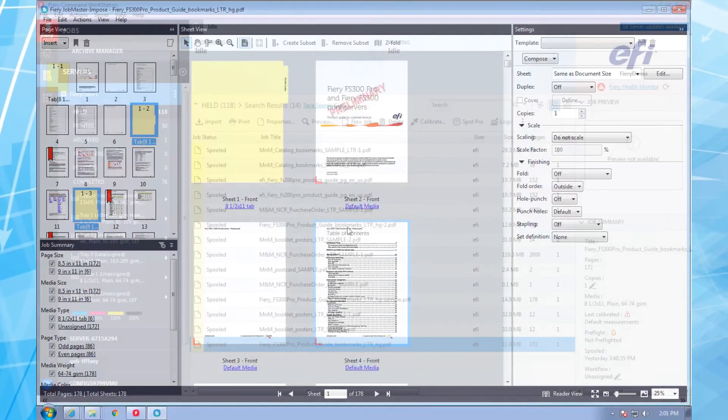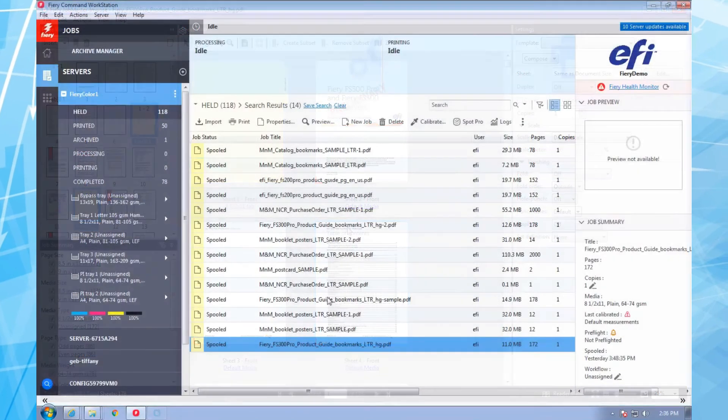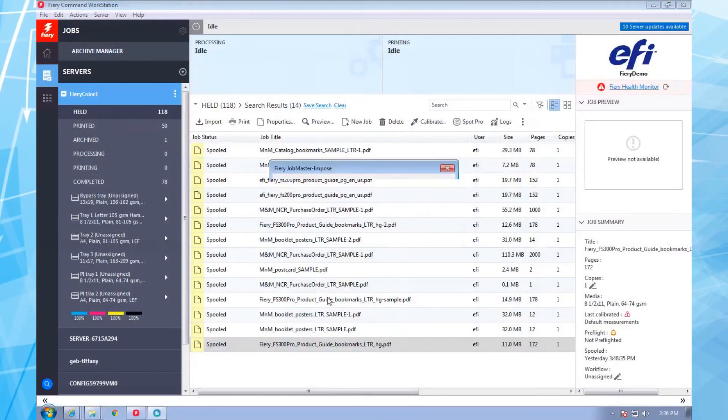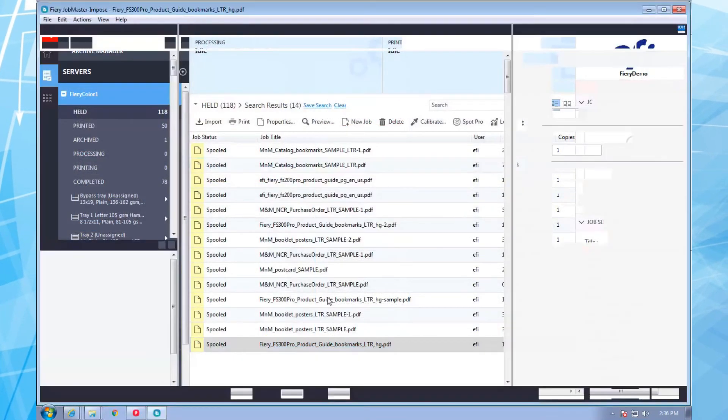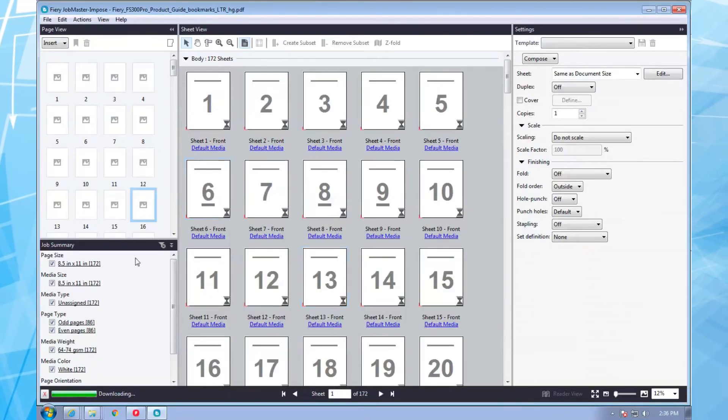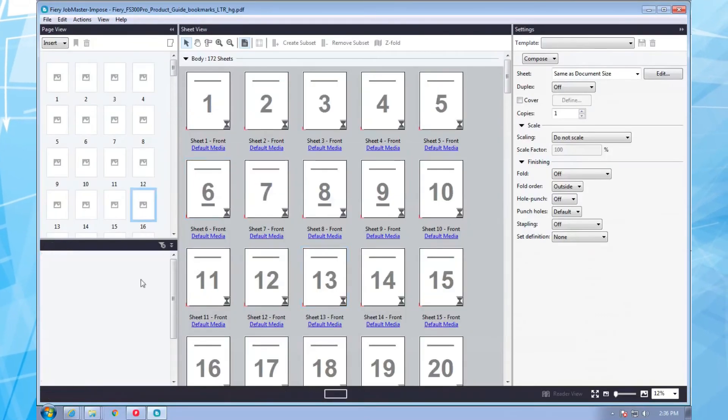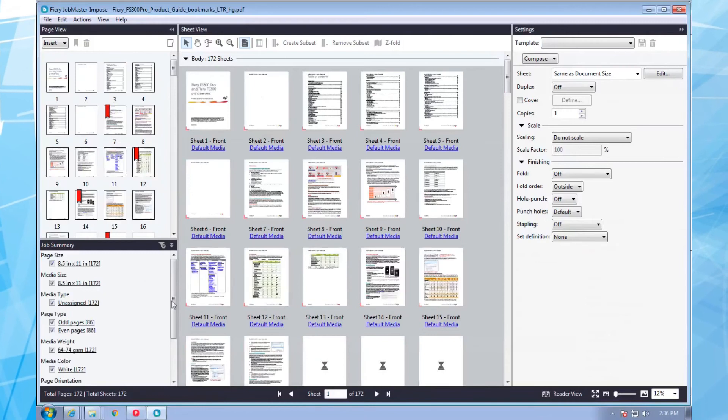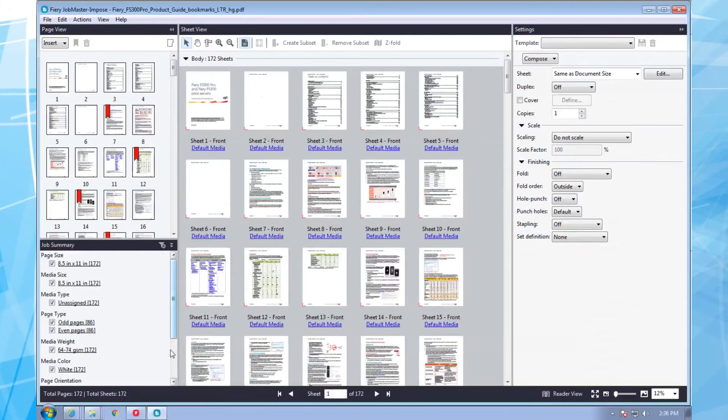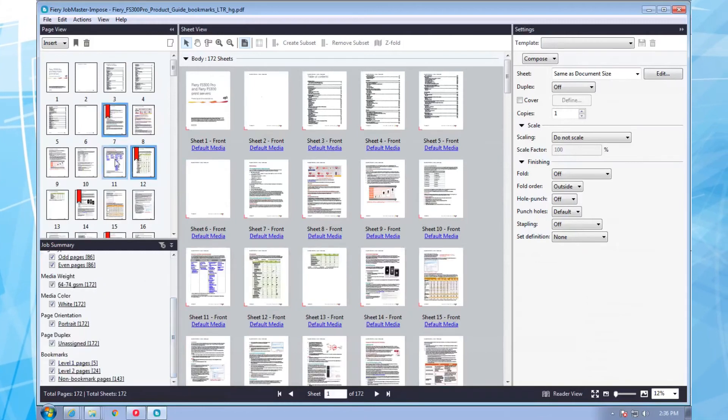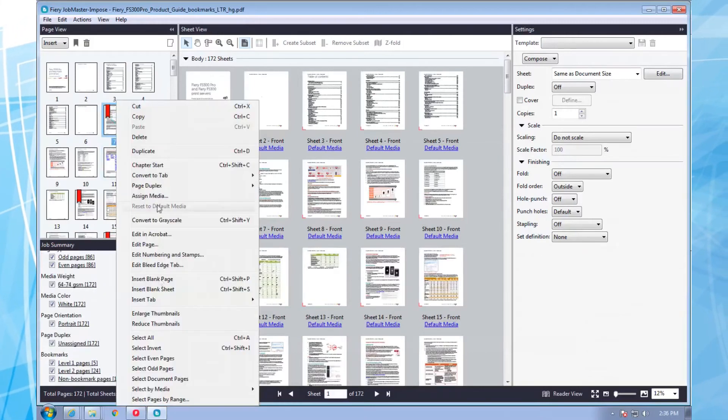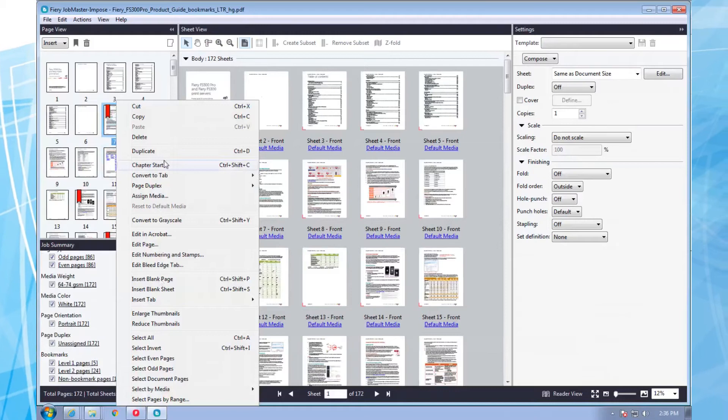Suppose you have a customer with a complicated manual or conference proceedings. They want to use three-bank tabs for the major sections and five-bank tabs for the chapters or sessions within each section.